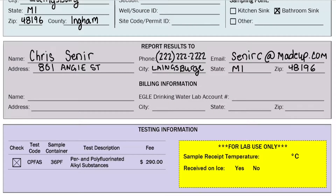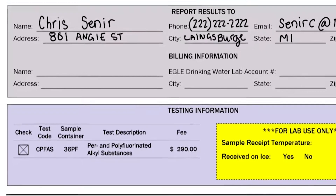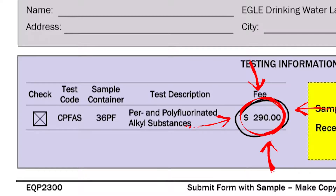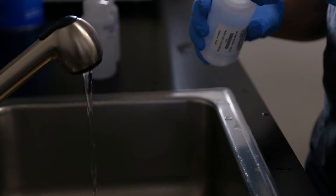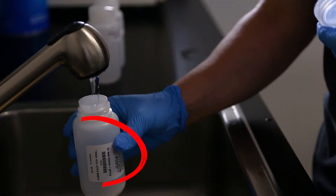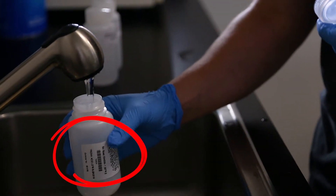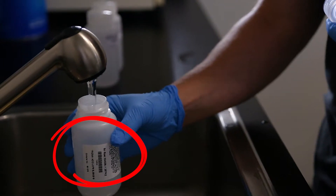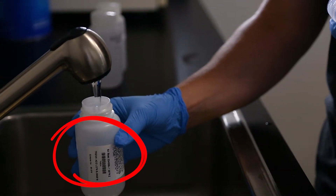In the last section for testing information, we have already marked the box for the PFAS test code for you for your convenience. You also want to make note of the $290 test fee for your records. In addition, please be sure to have state laboratory bottles before you take a sample — if our sticker is not on the bottle, we cannot accept it. No exceptions.